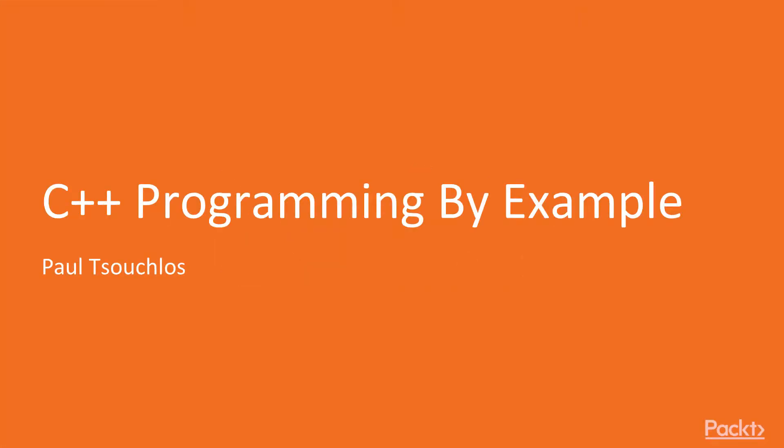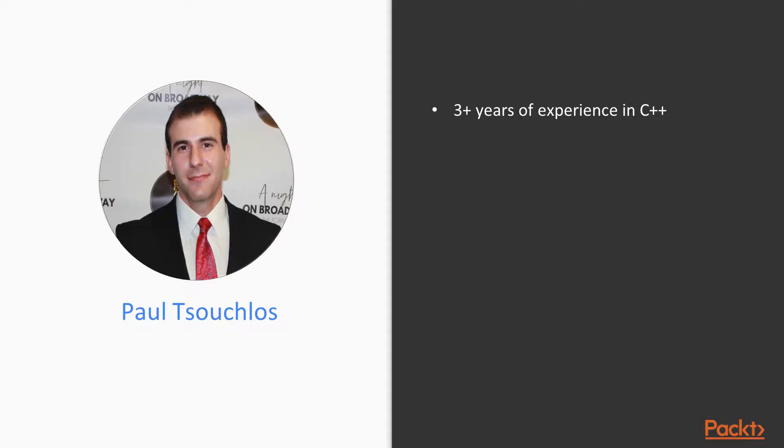Hello everyone and welcome to this course, C++ Programming by Example. My name is Paul Chuclos and I am the author of this course.